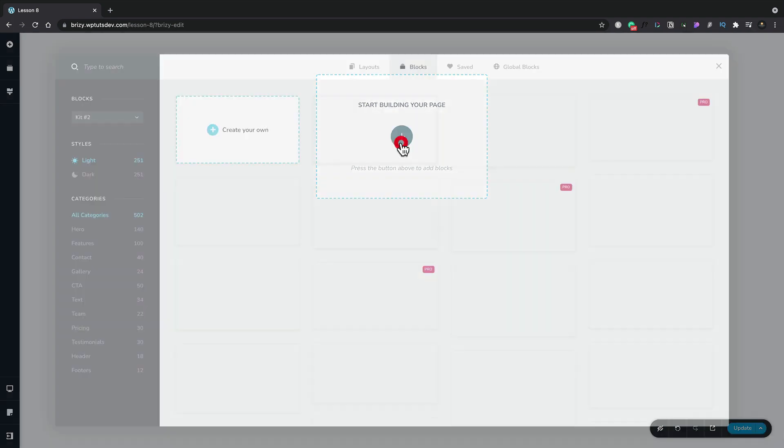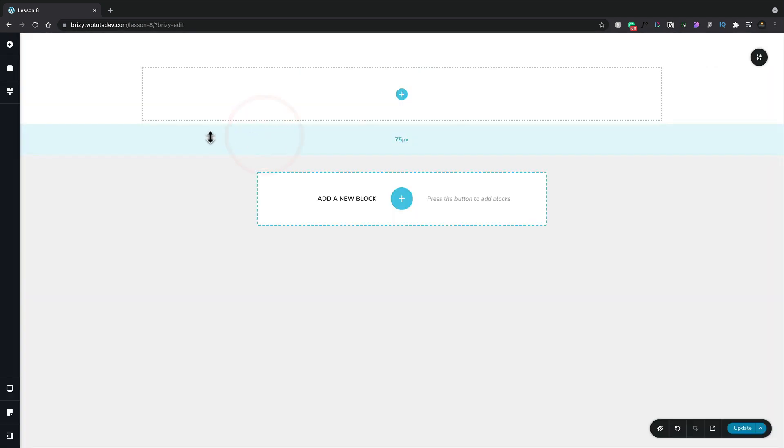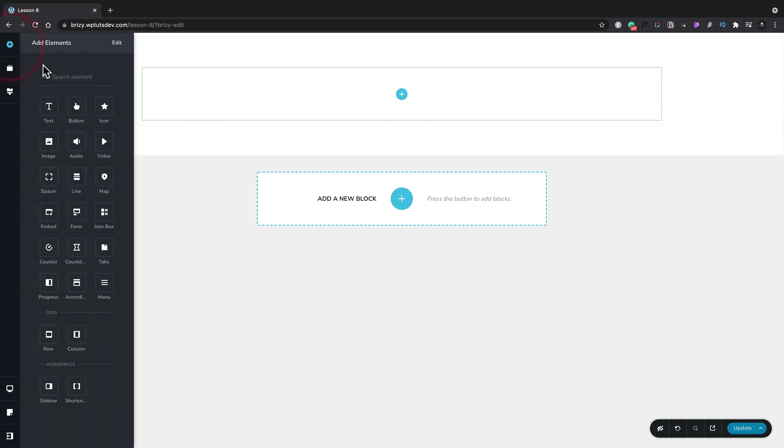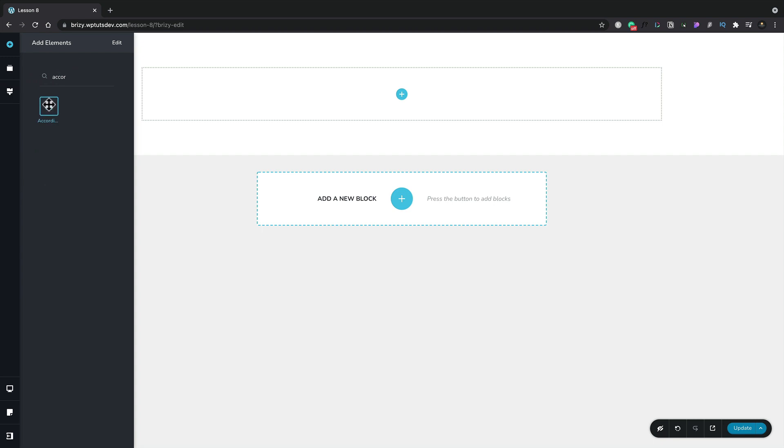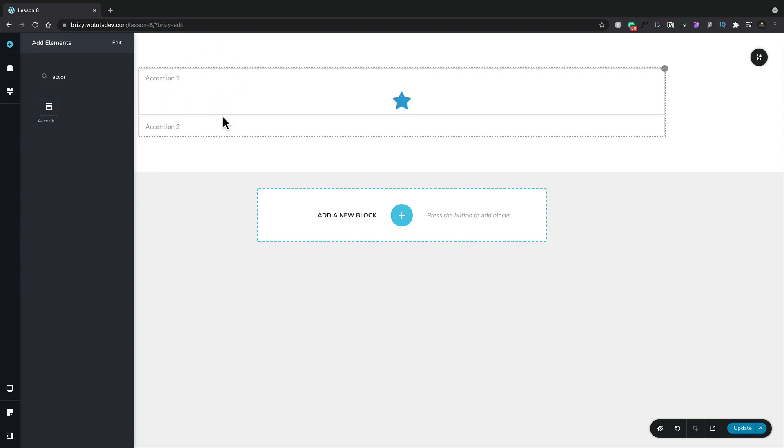Let's go ahead and add a new section and inside there we're going to add an accordion. Let's come across to our elements and do a search for accordion and we'll add that into our container. You can see this now creates a typical looking accordion.